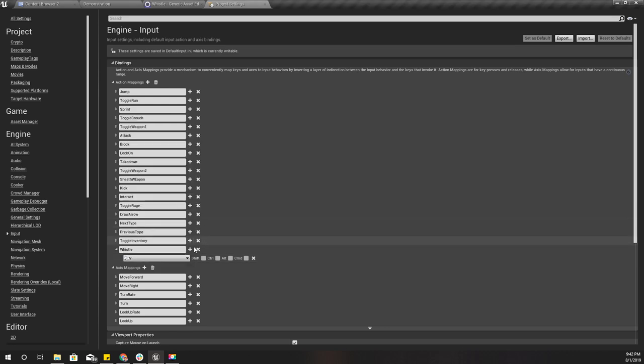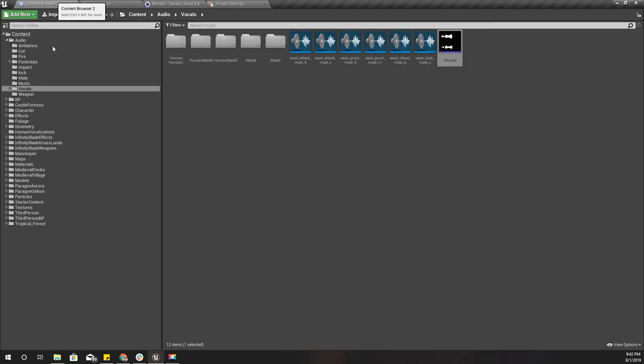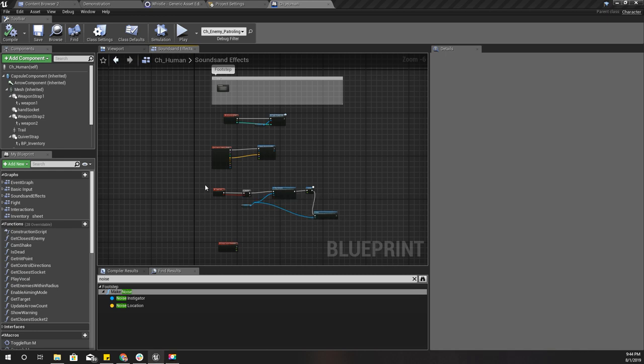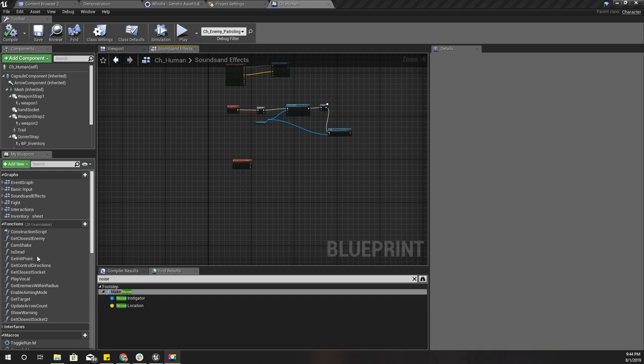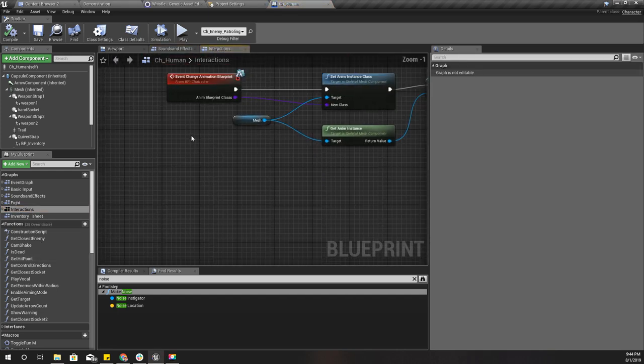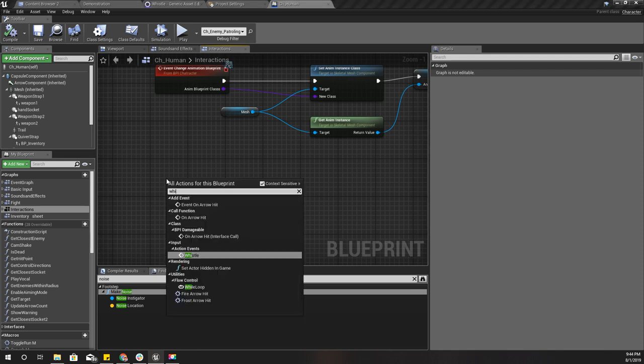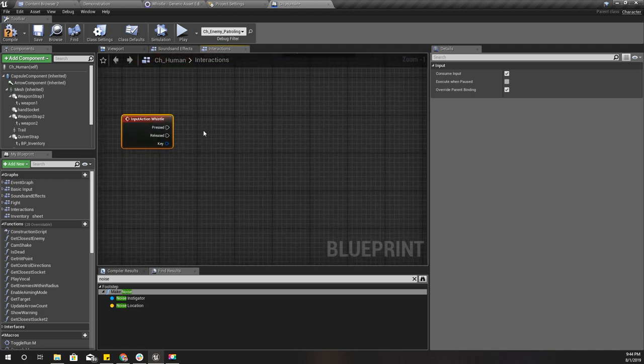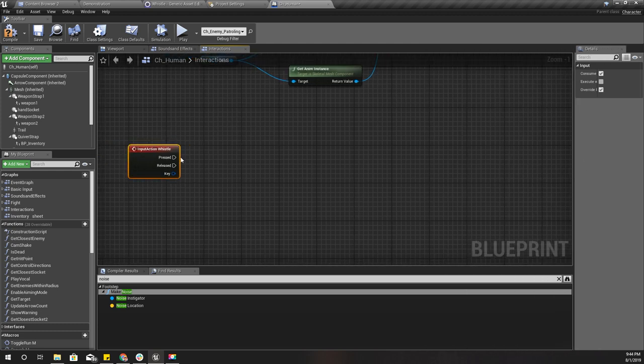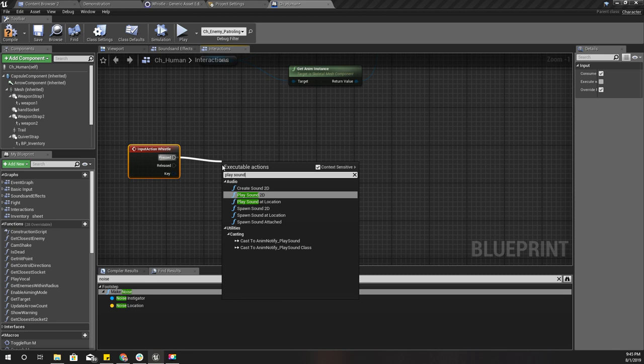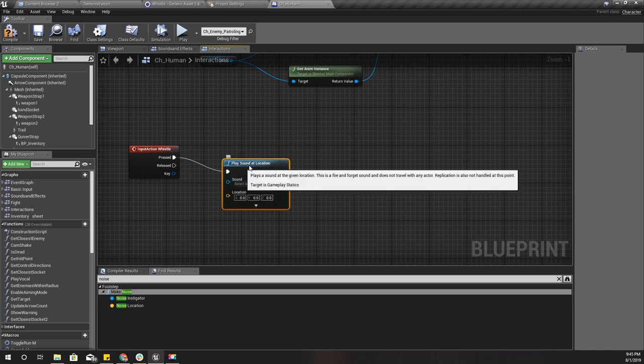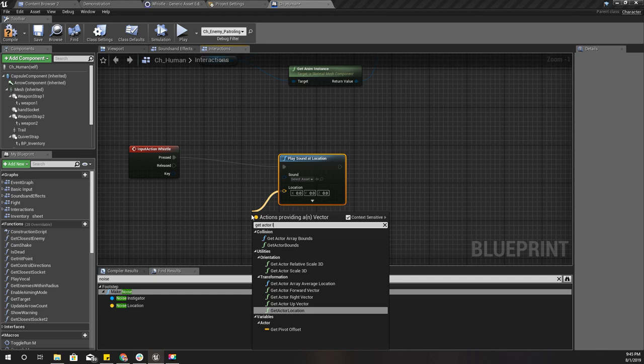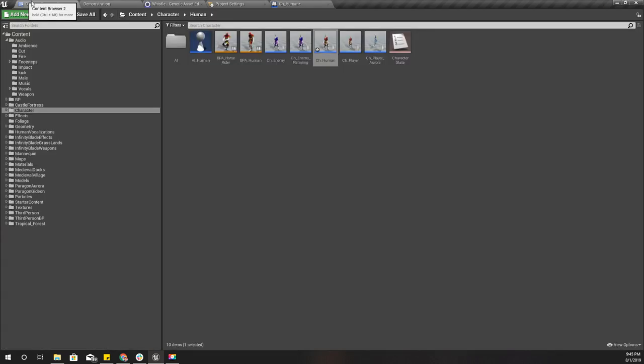Now let's go to our character. In the input, let's go to interactions. I'll add the whistling action event.